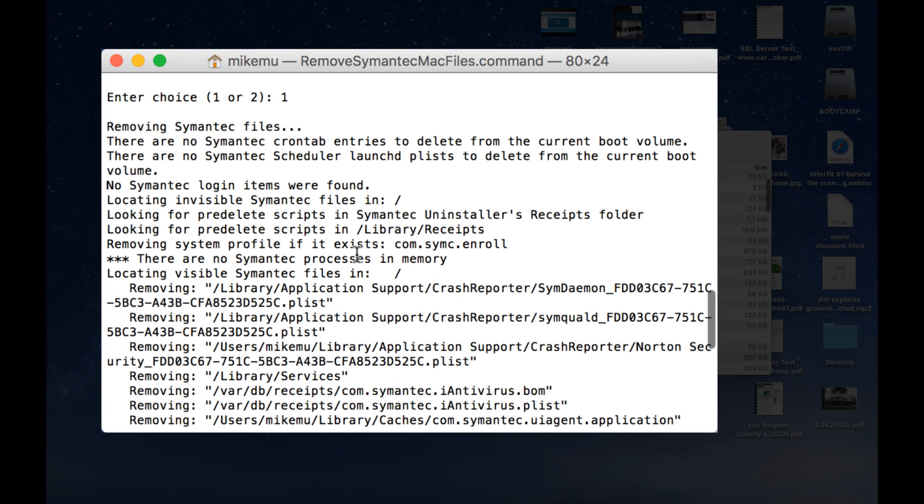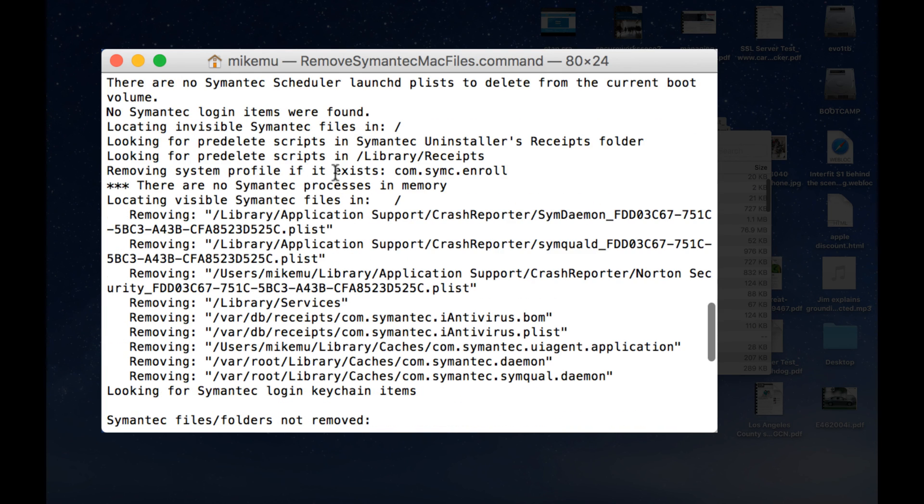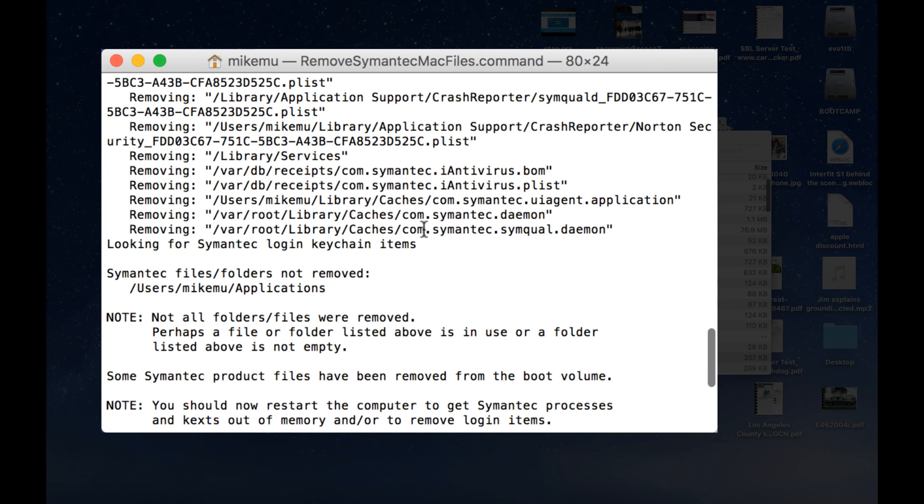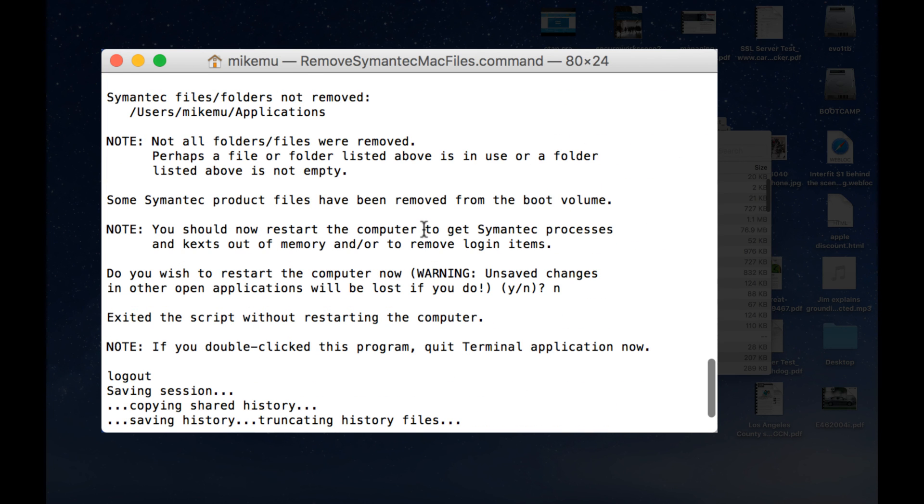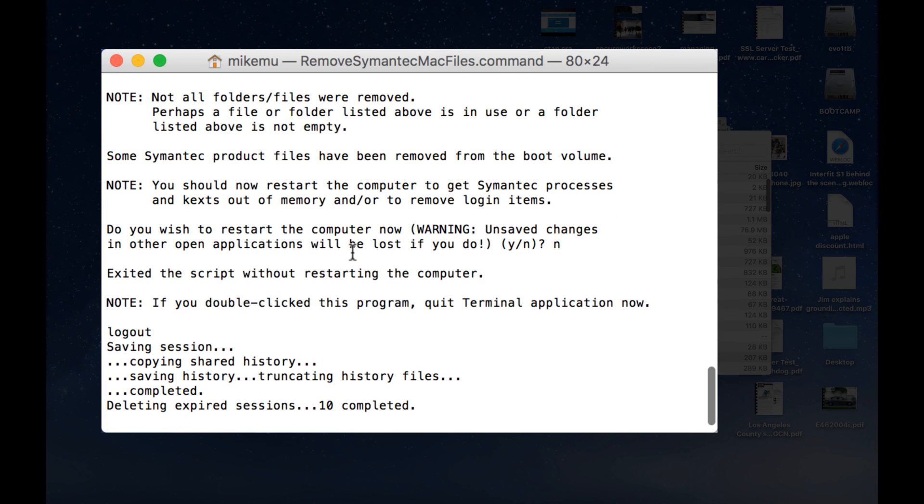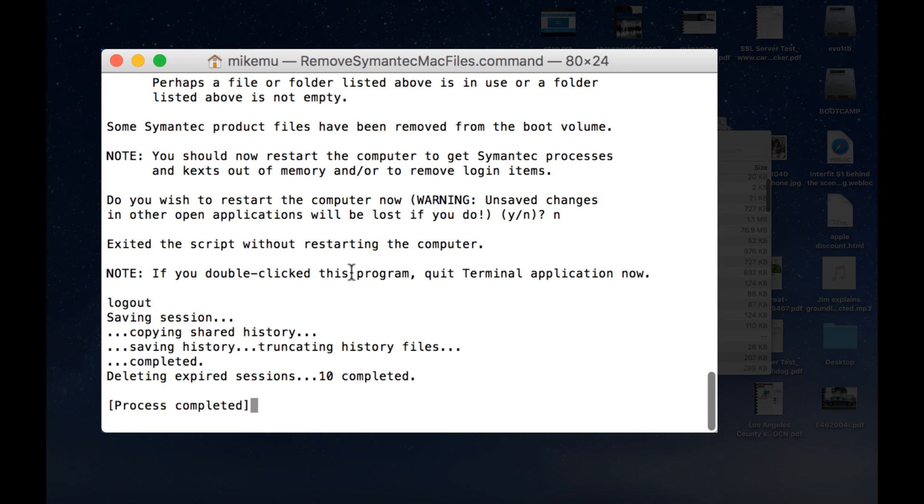this is after running the uninstall in the first portion of the video, you will see that a lot of these things were already removed. Okay, so that's why it's going to let you know what was removed, what was unsuccessful, etc. So it did remove additional things that were left behind by the original install, which is the reason why I'm running this tool again.